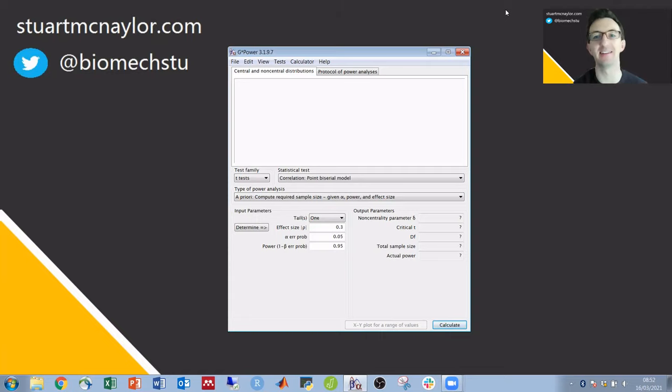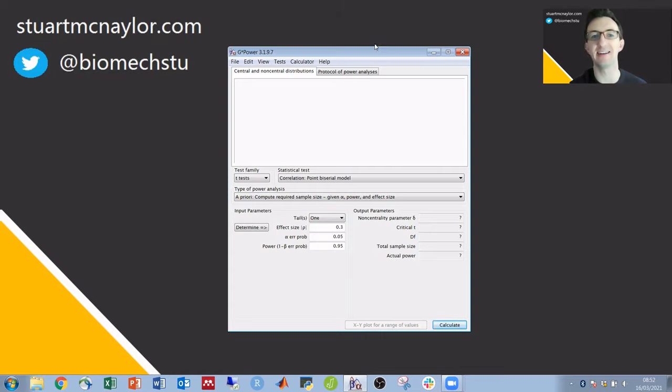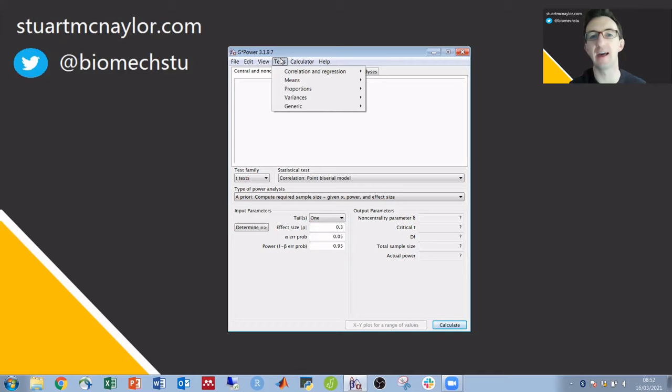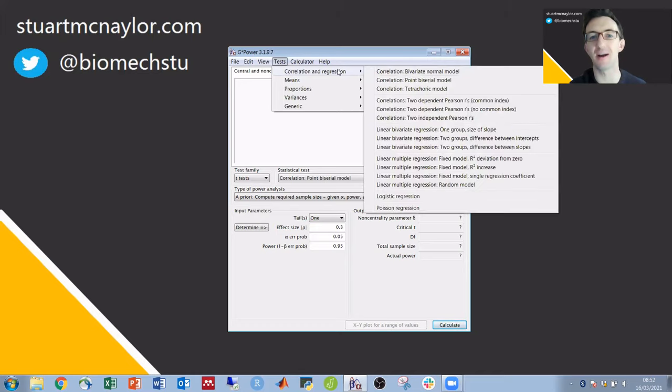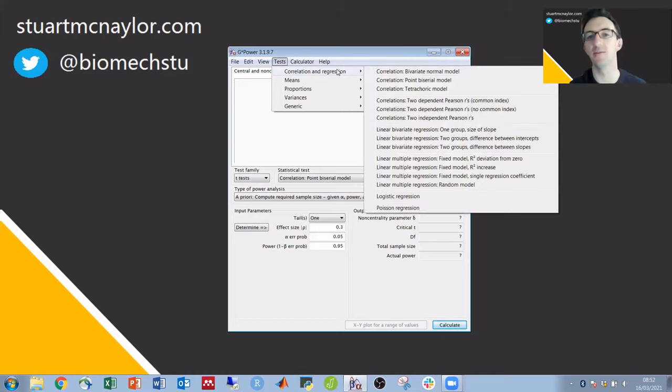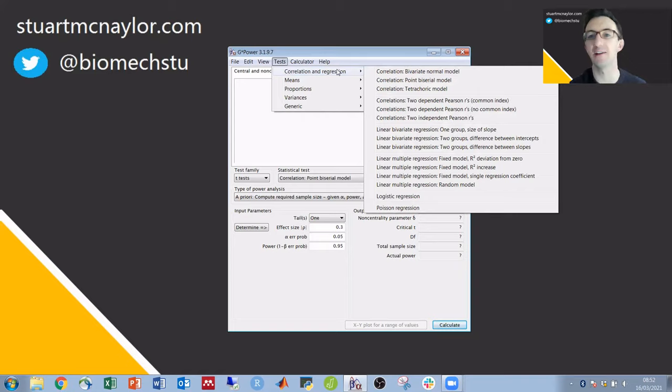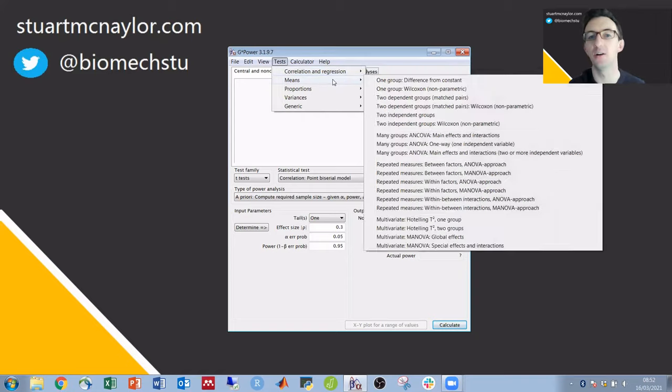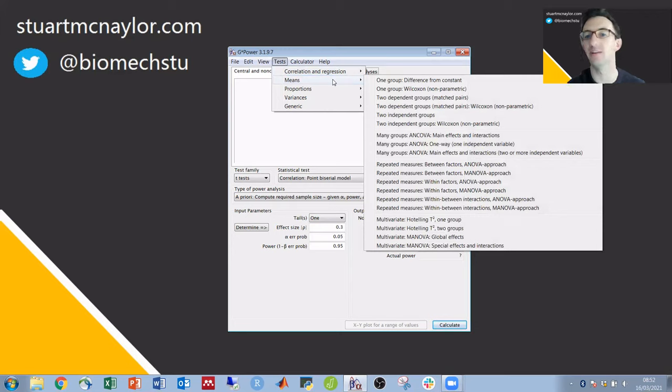The first thing is to decide on the statistical test that we want to use. I find it's easiest to use the tests bar at the top. So under there for correlations and regression we've got various correlations and through to multiple regression etc. If we want to compare means we've got different varieties of t-tests, ANOVA, MANOVA, ANCOVA etc.